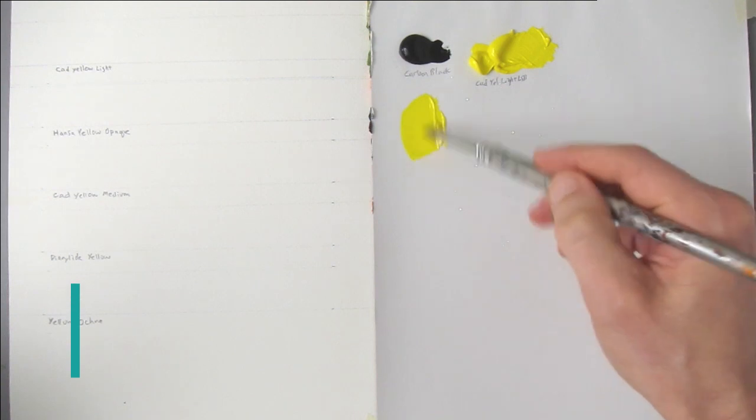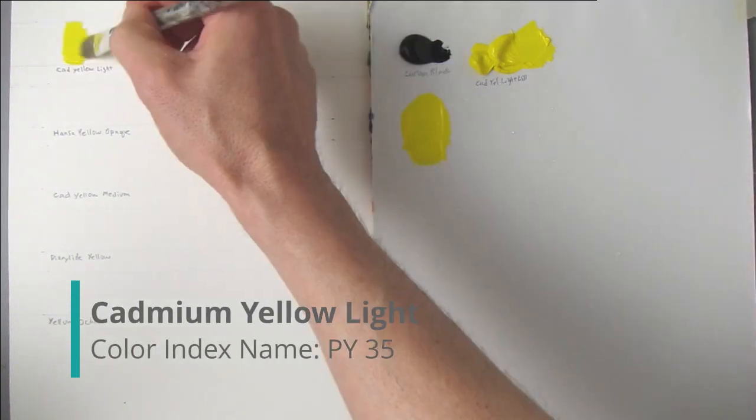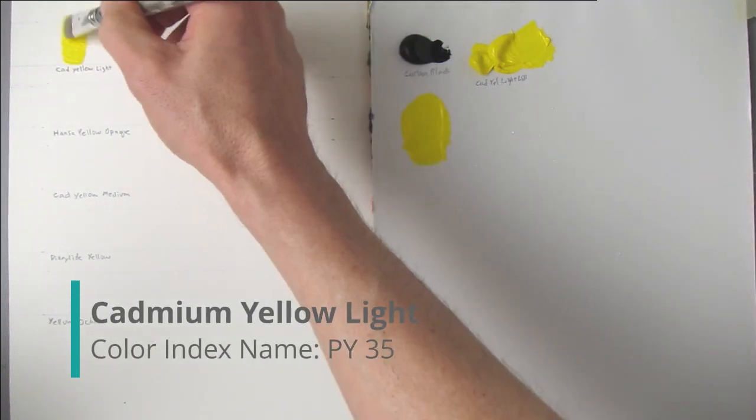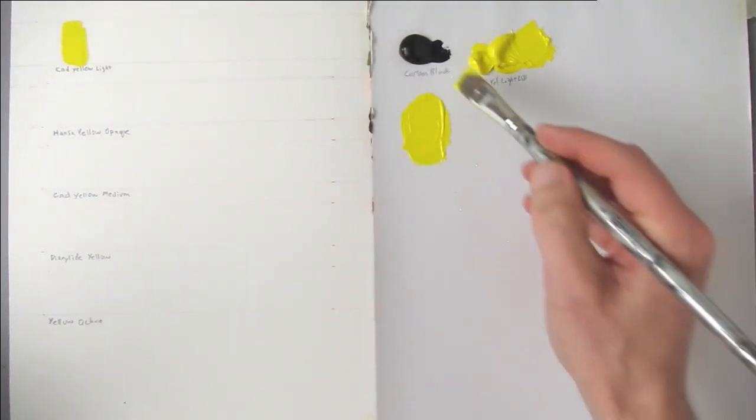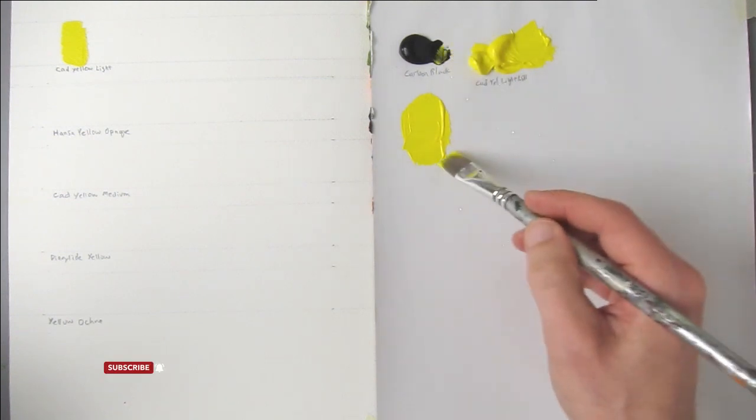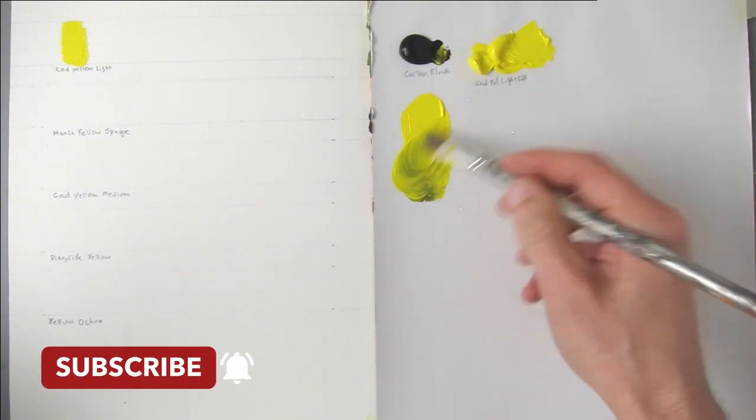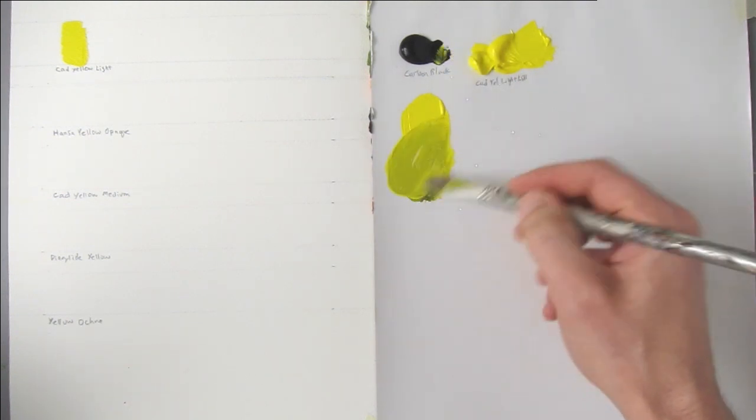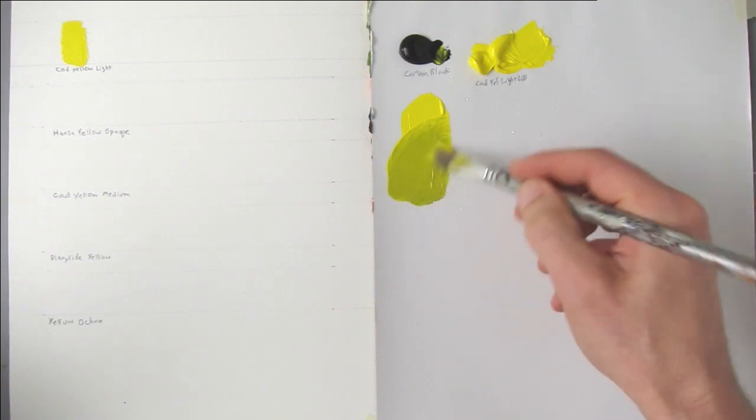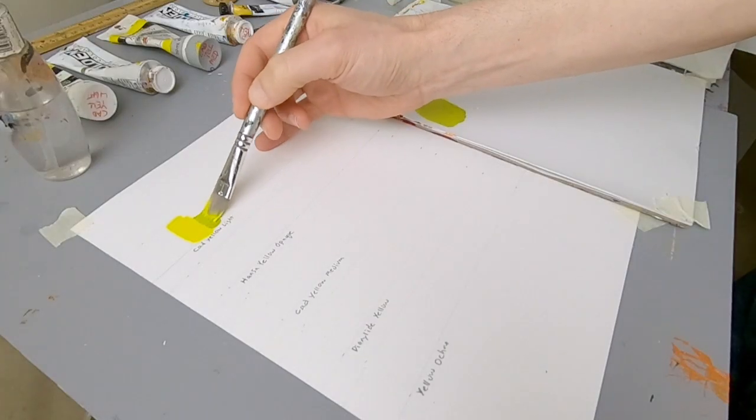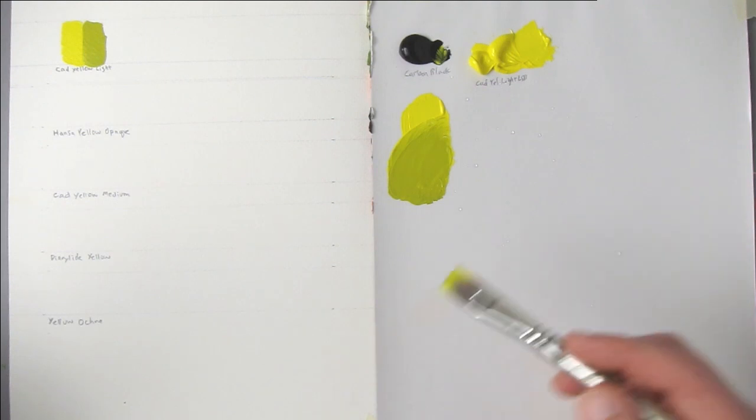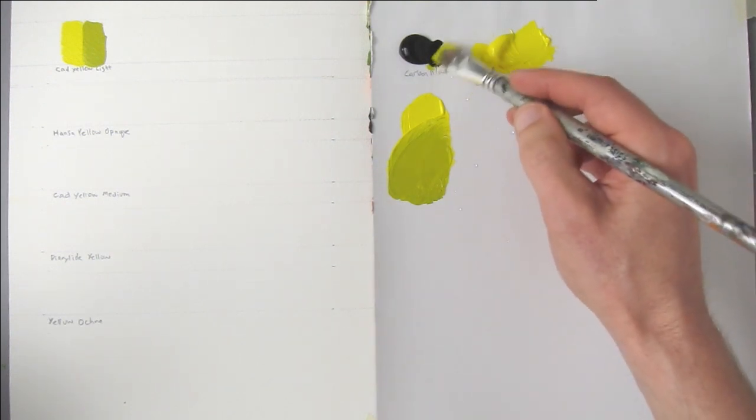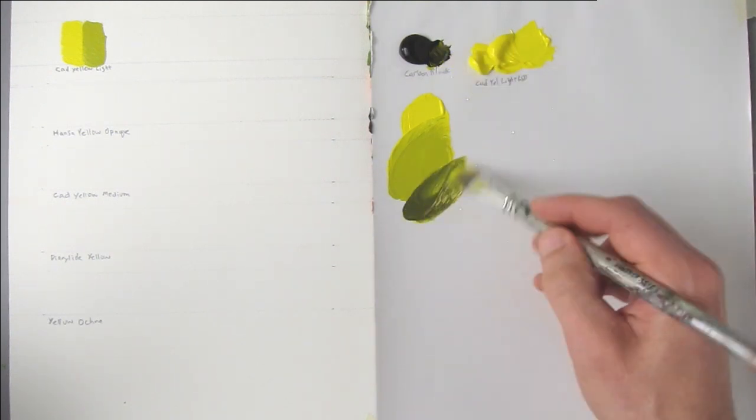This is Liquitex Cadmium Yellow Light. So here it is pure strength. If you add a little bit of black, this is carbon black, it starts to go a little bit greenish. Cadmium Yellow is fairly opaque, and I think the opaque colors work well to make green.